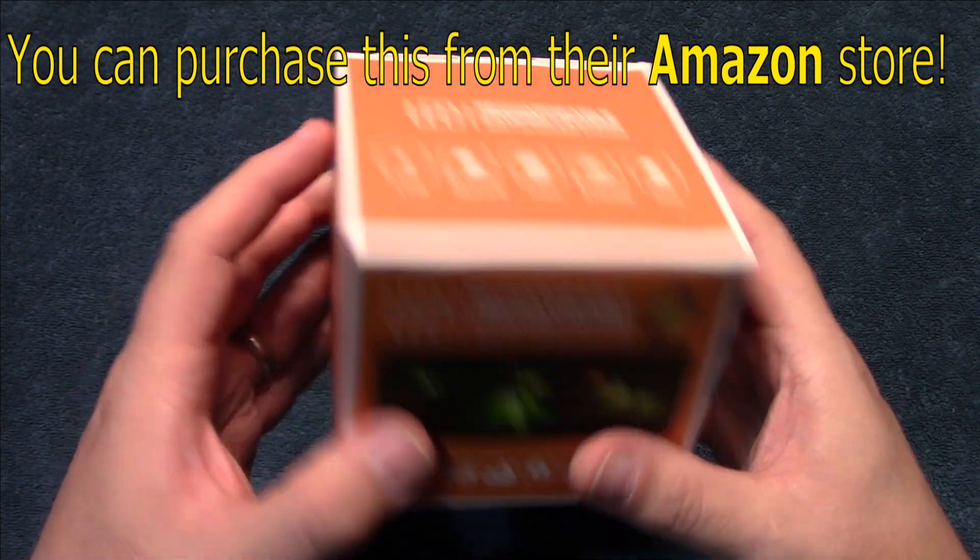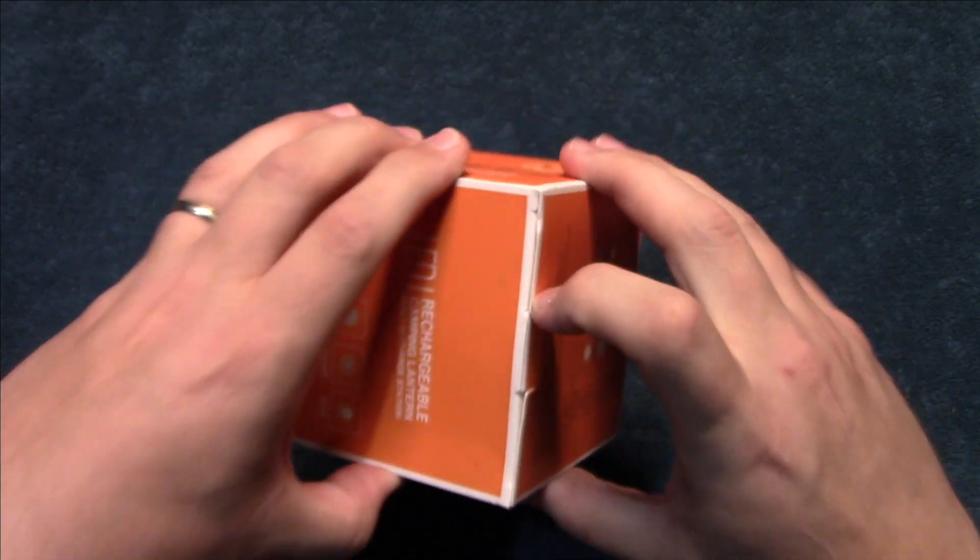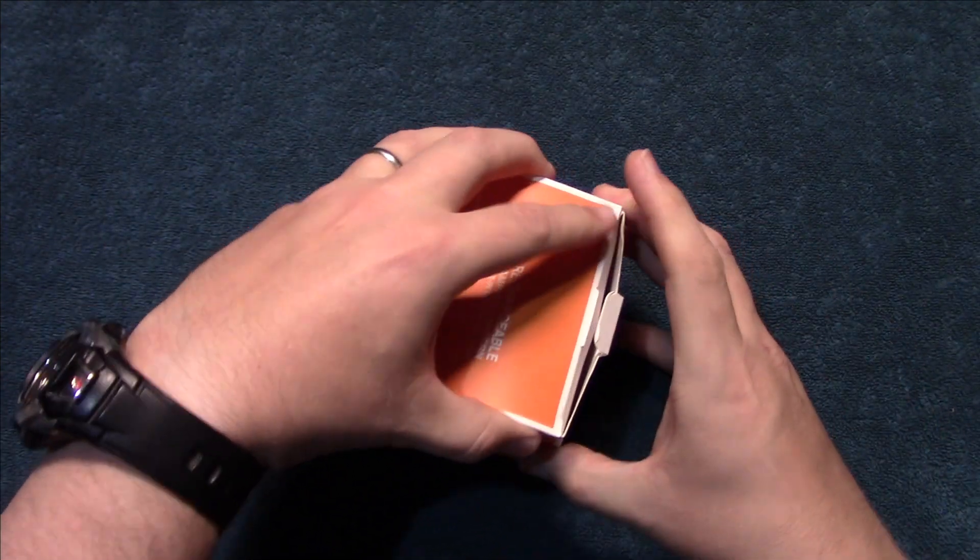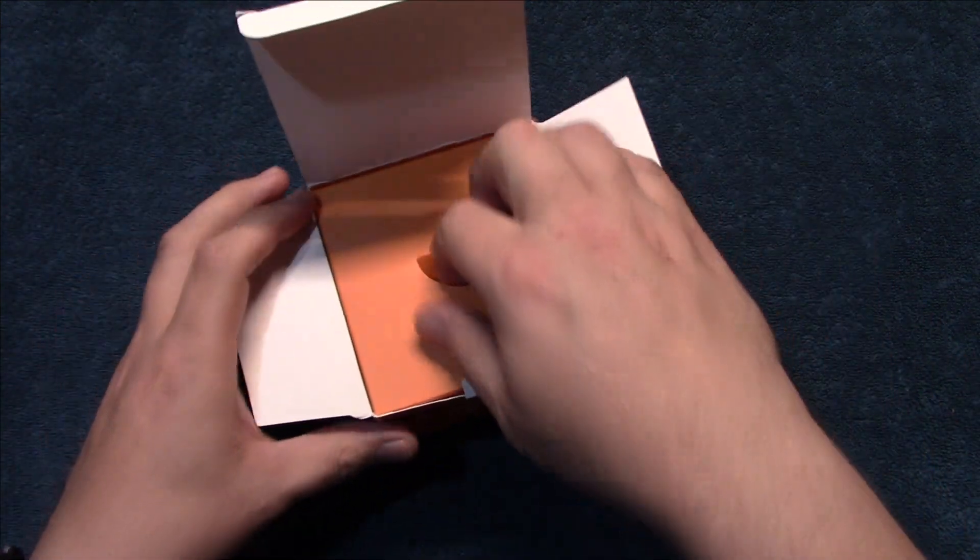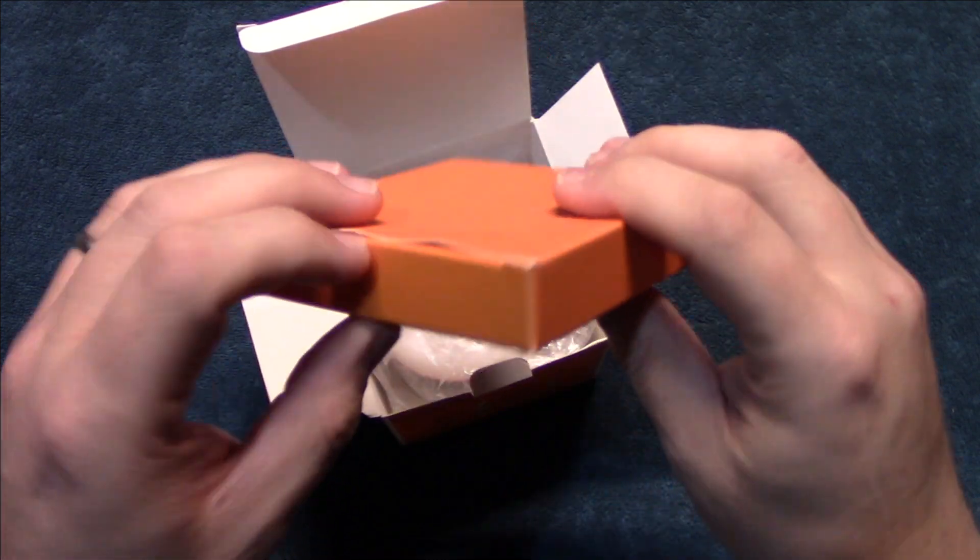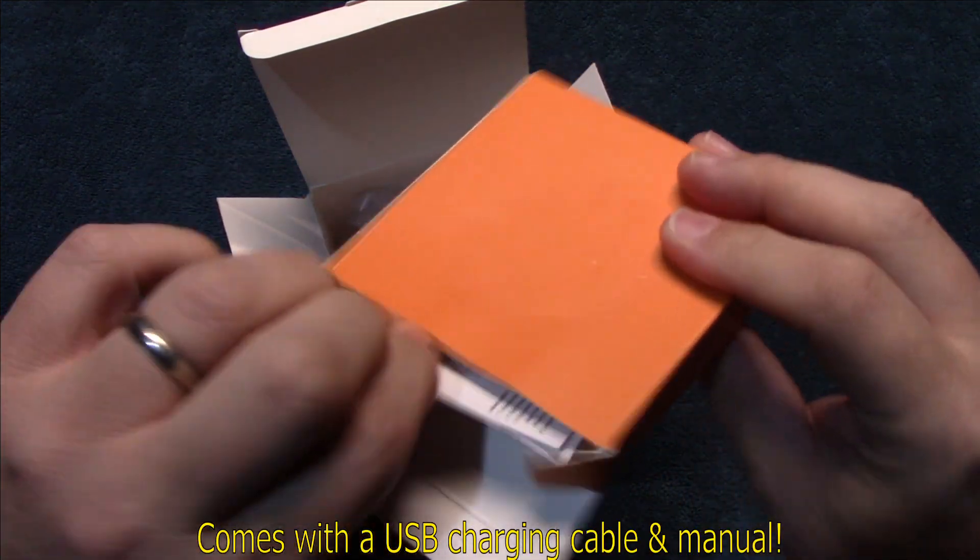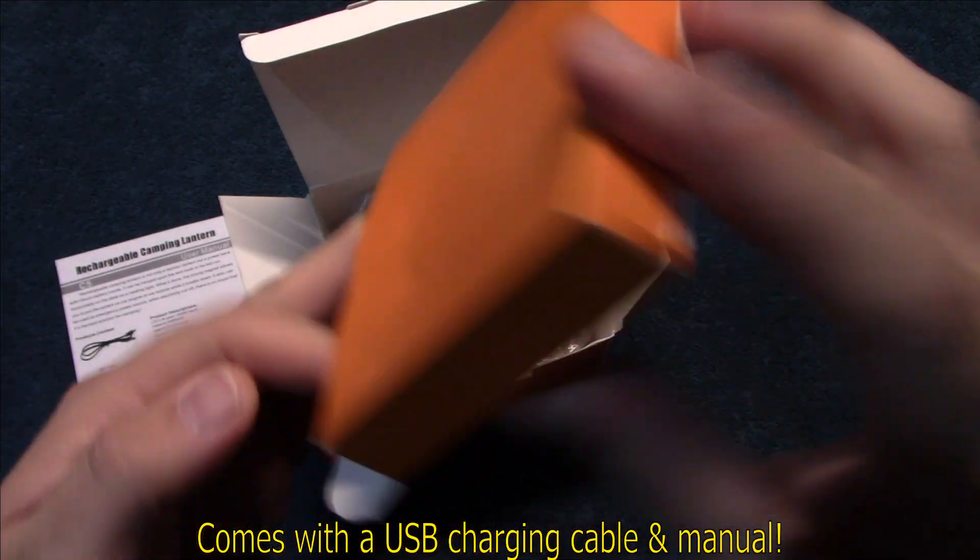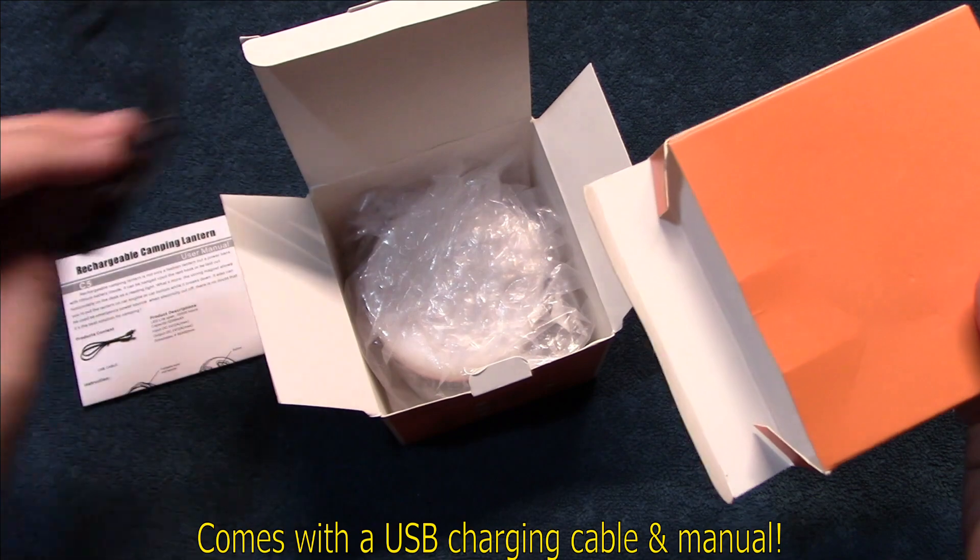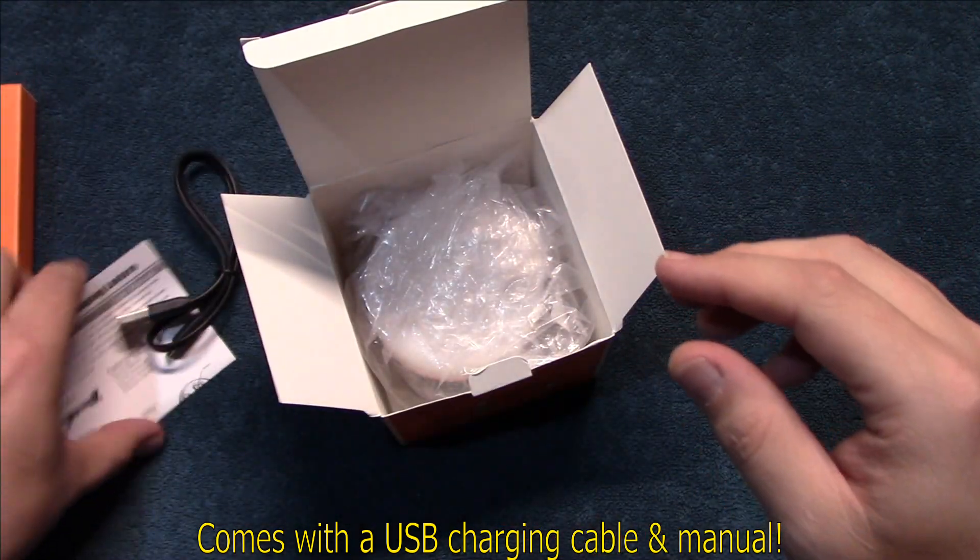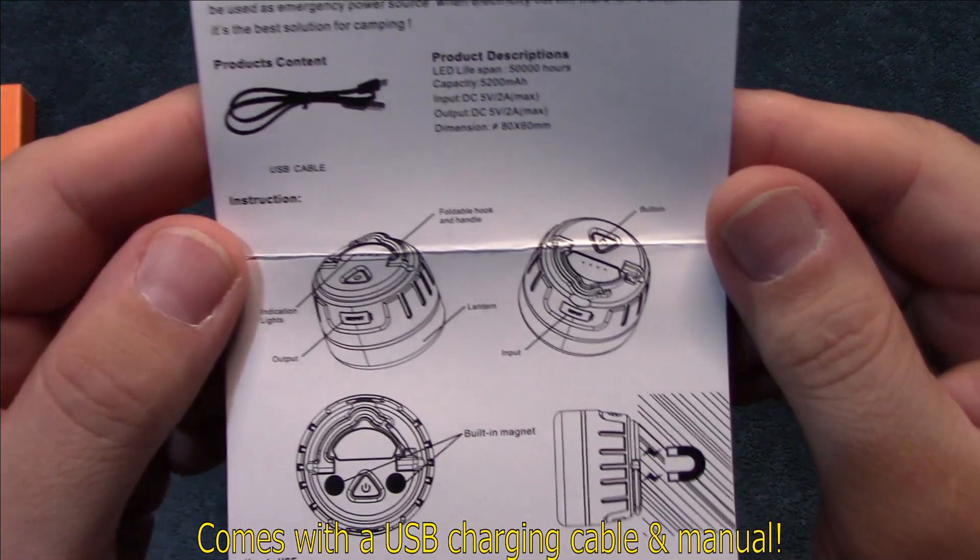So let's wait no further, let's open it up and see what's in it. Got a manual in here and looks like we have a charging cable.